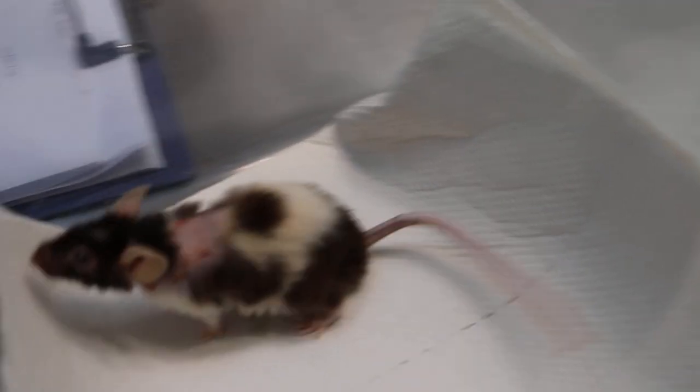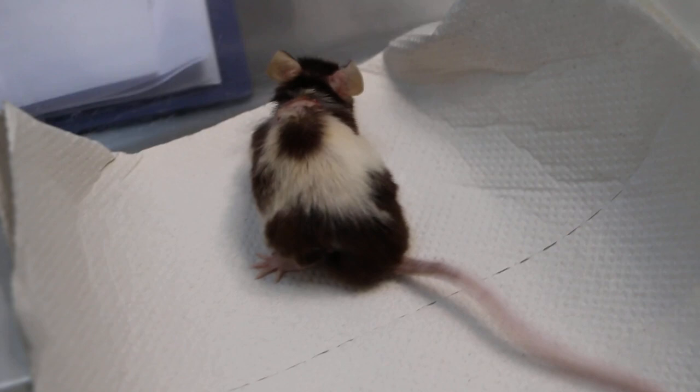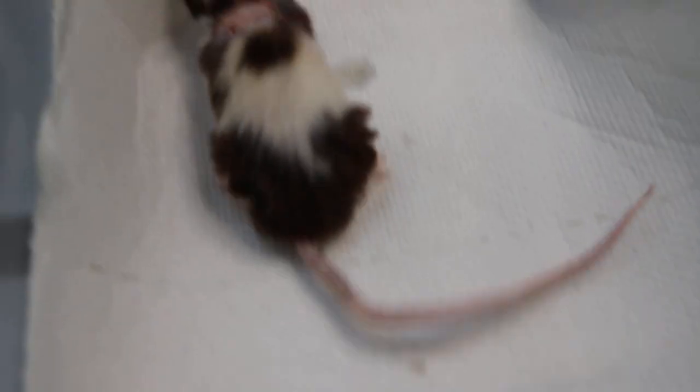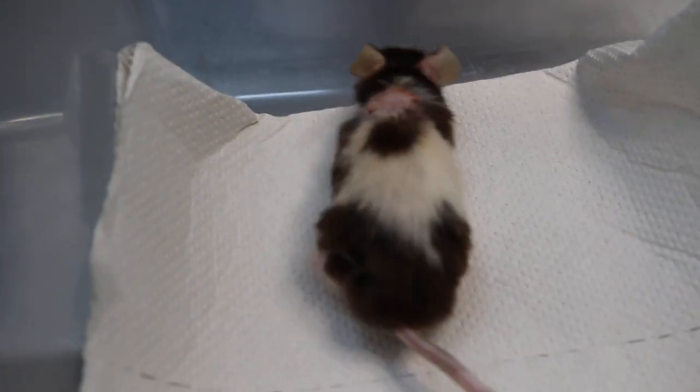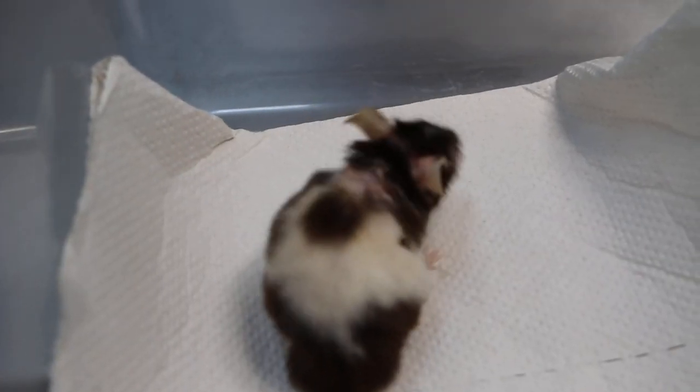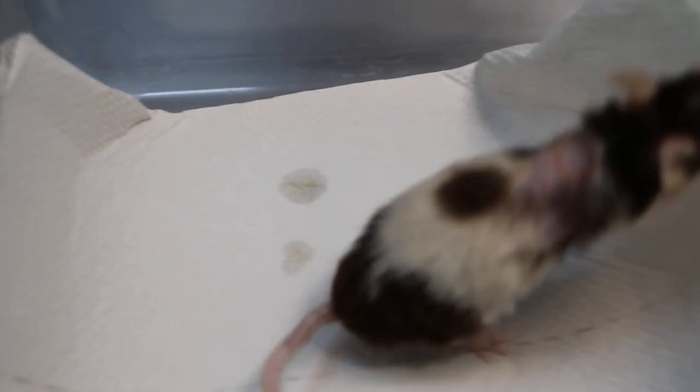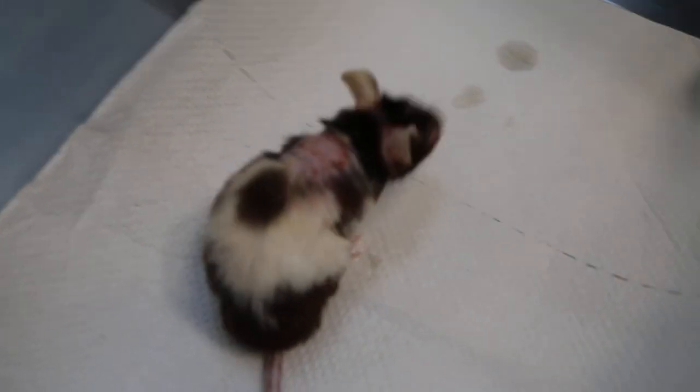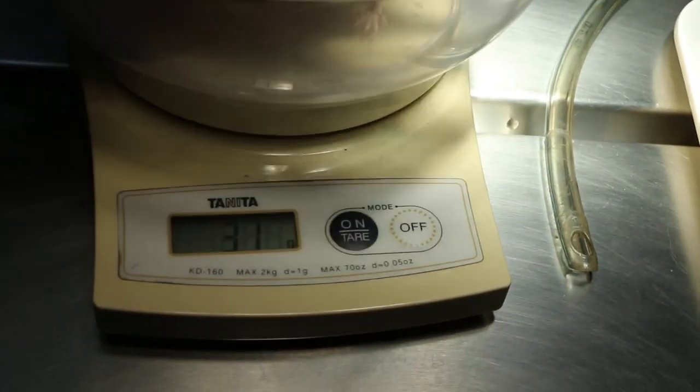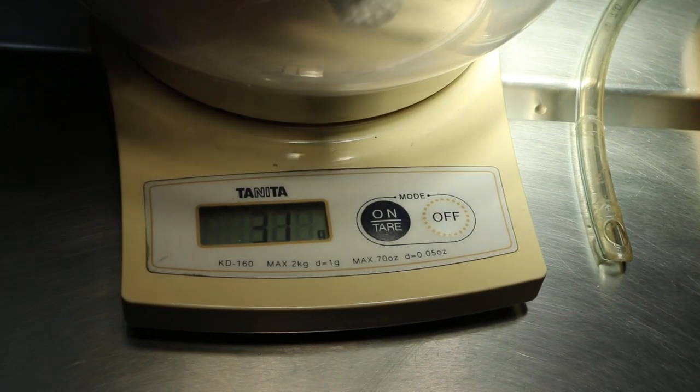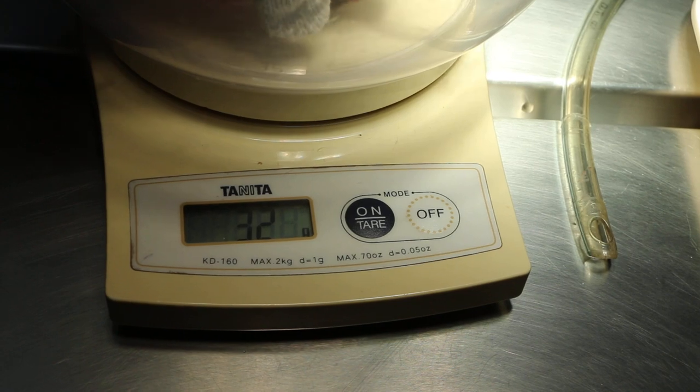As you can see, there is a big bald patch here above the neck. And later on you will see more detail when the mouse is anesthetized. Now we just have a quick weigh of the mouse. About 30 to 32 grams.